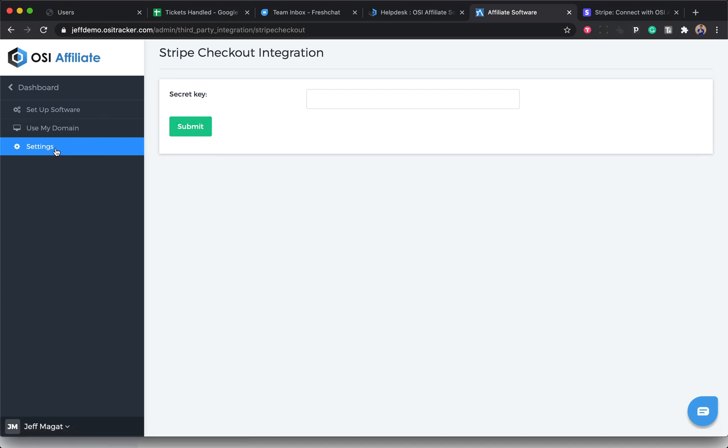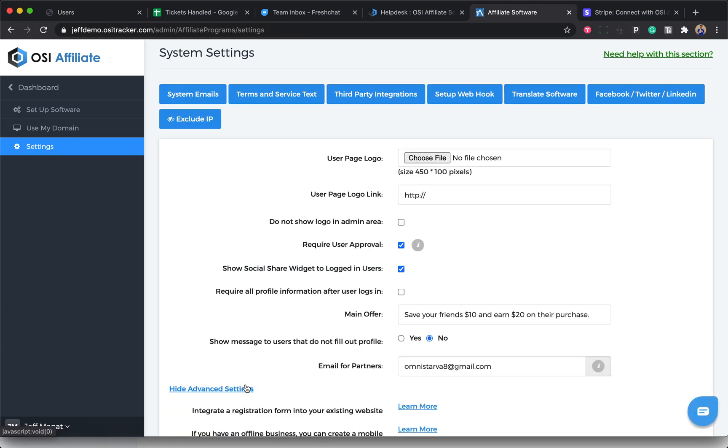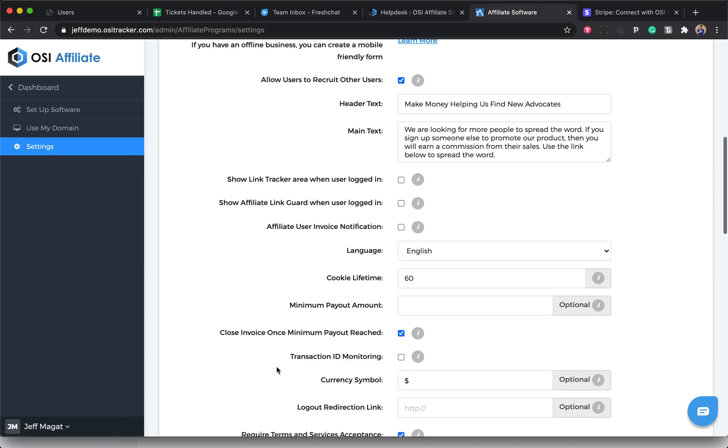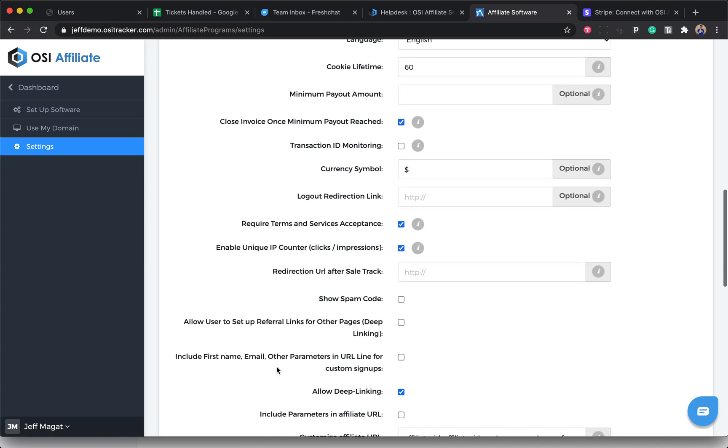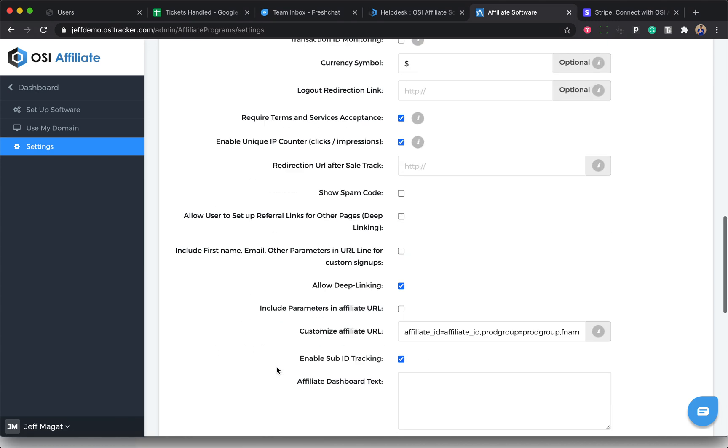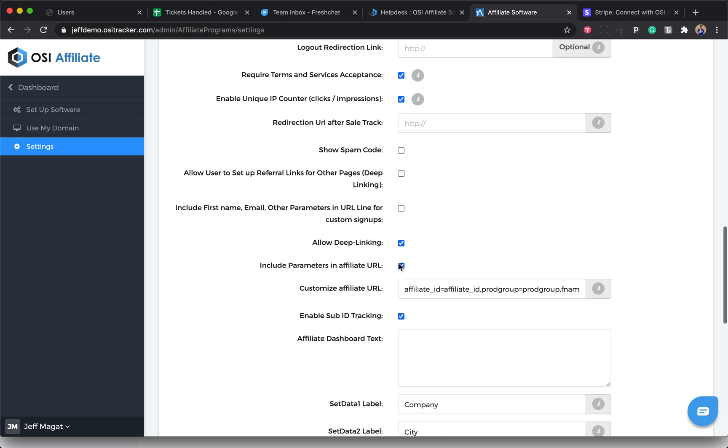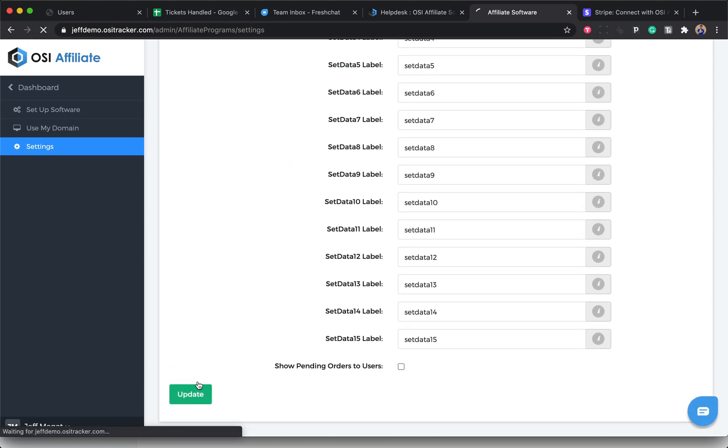Once it's done, go back to Settings and then click on Show Advanced Settings, and then make sure the box is enabled for Include Parameters in Affiliate URL, this one. Then scroll down and click on Update.